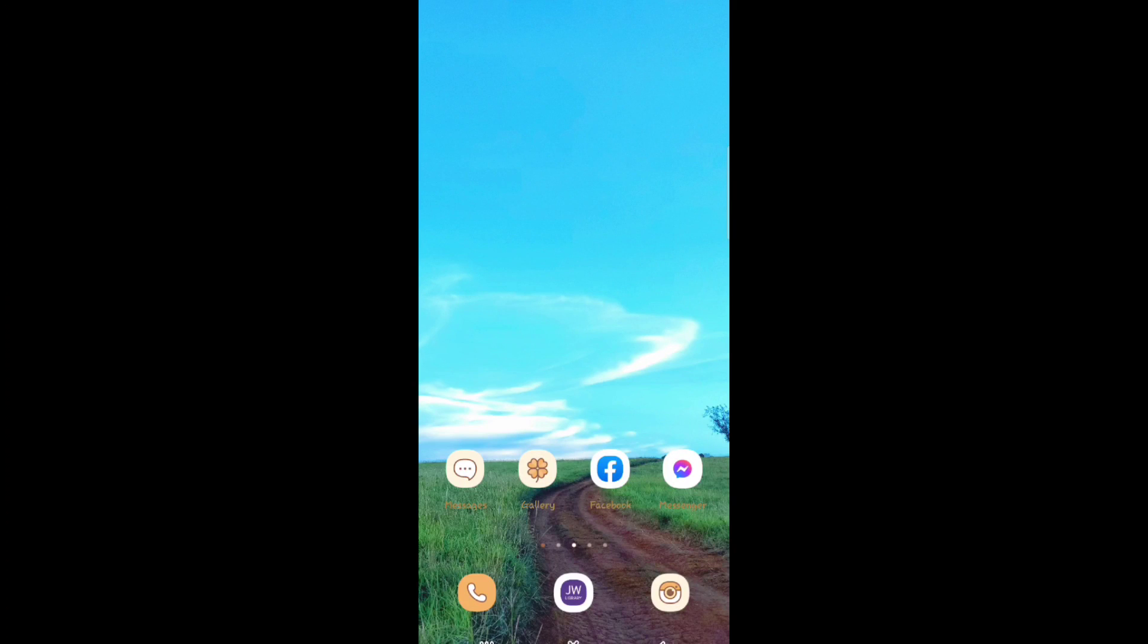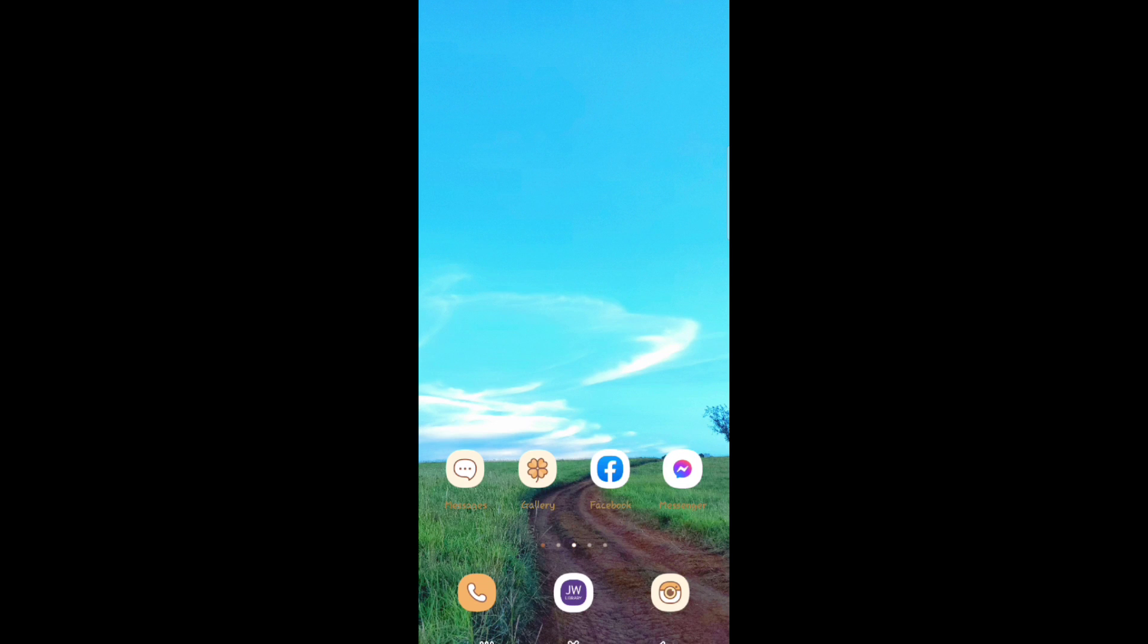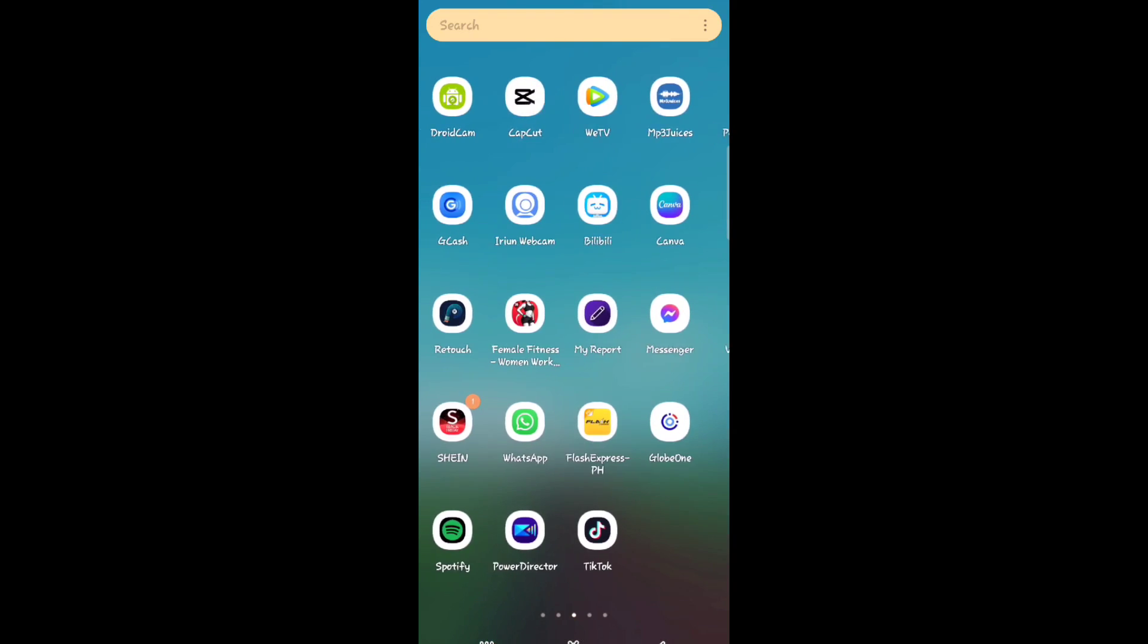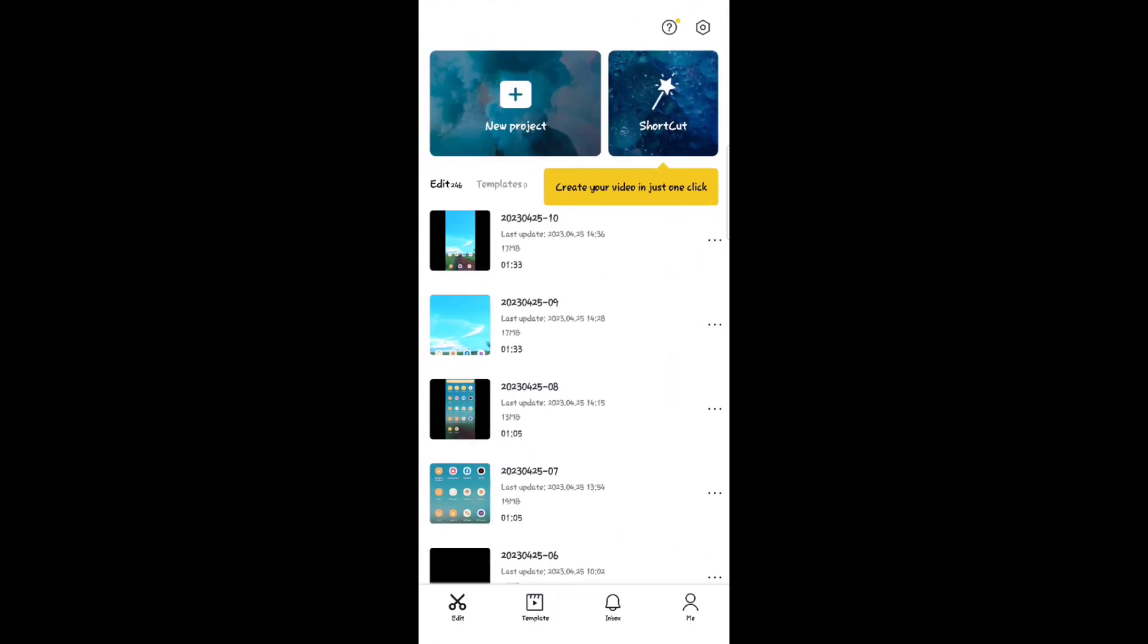Hey everyone, welcome back to the channel. Today I'm going to show you how to create a CapCut template. So first, all you need to do is go to your CapCut app, then click on new project.